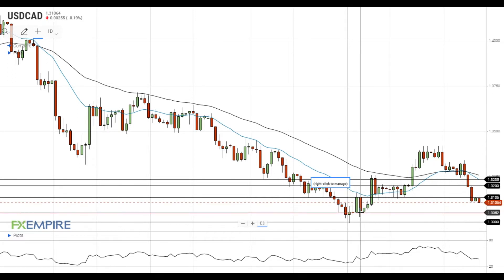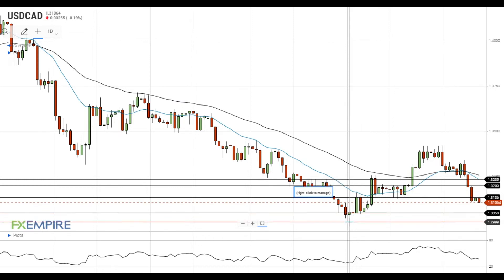A move below the support level will open the way to the test of September lows at 1.30.